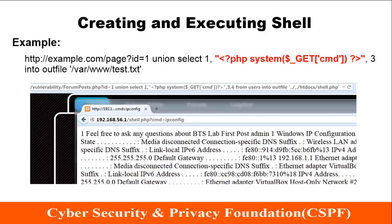In a similar way, creating and executing a shell is also possible, as shown in the example. PHP code is embedded within the SQL statement, and the output file is displayed in the image. An attacker could execute a shell on the server side and attempt to cause as much damage as possible.